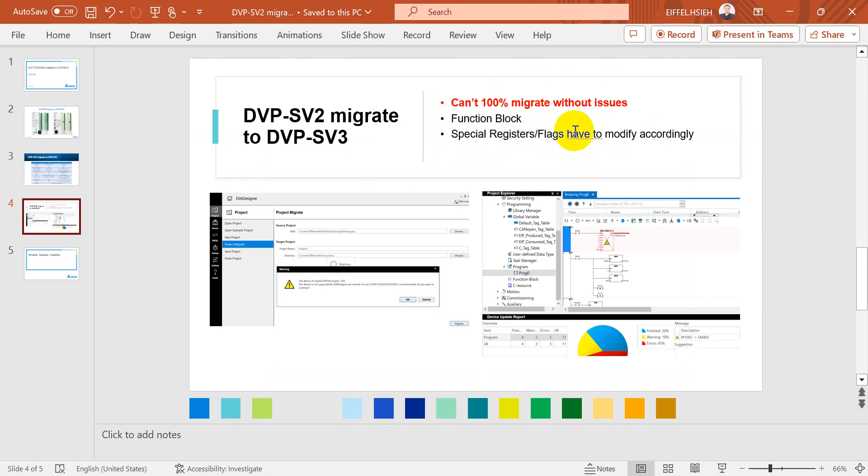Later I will show you an example: if we have some function blocks or use special register flags, we have to modify accordingly otherwise there will be errors.